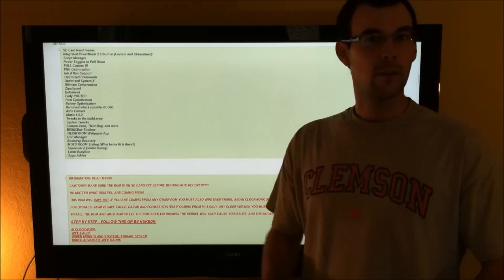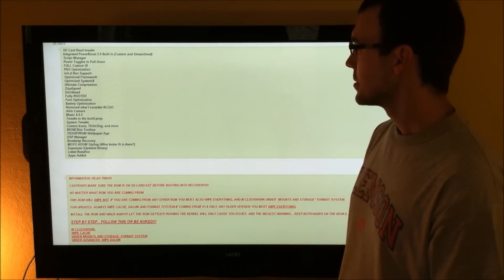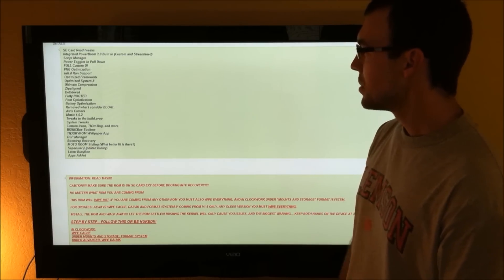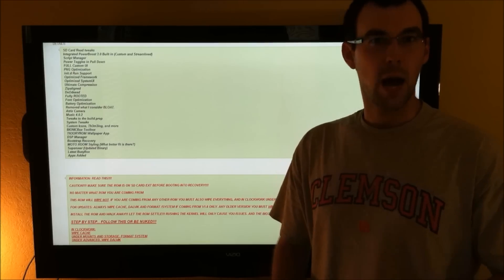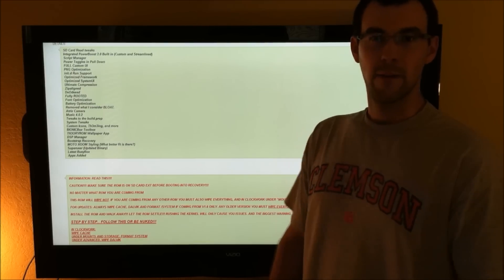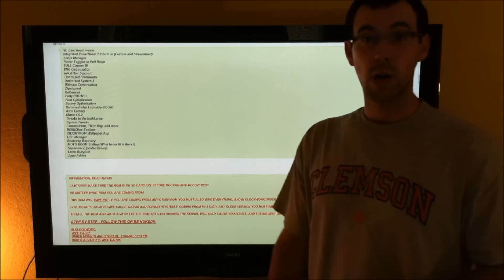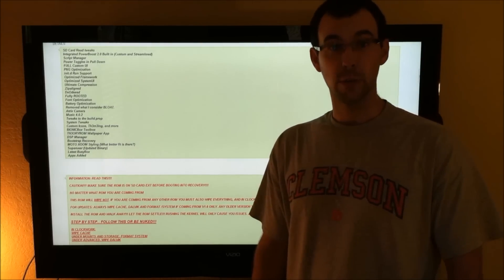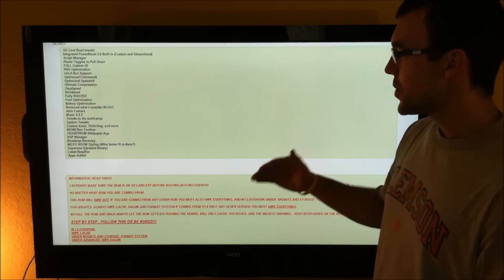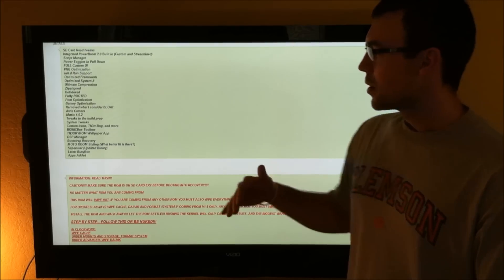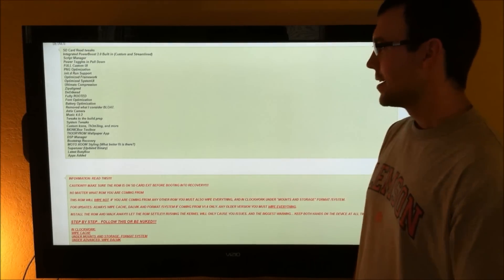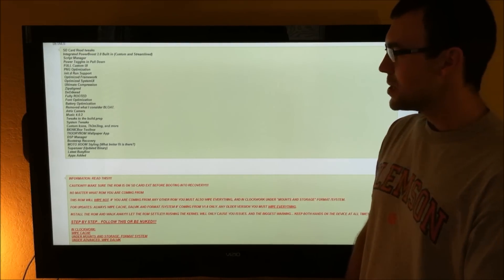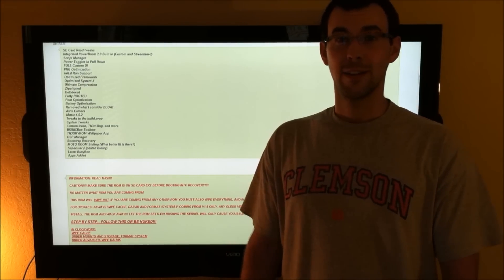Atrix camera focuses and snaps pictures faster. Zip-align, deodex, optimized, fully speeded out. This ROM is going to be ridiculous. Theory wallpaper, it's got its own toolbox, DSP manager. You can't go wrong with this.